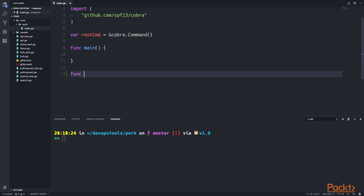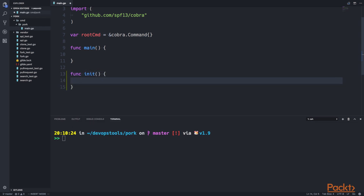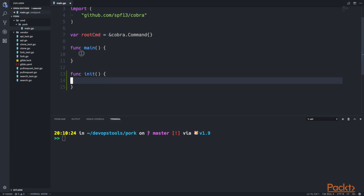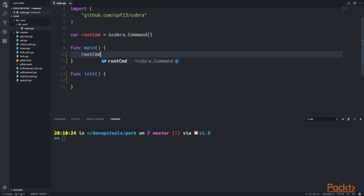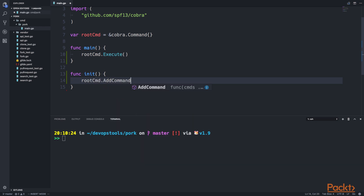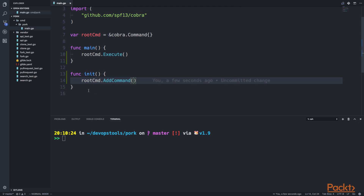What we want to be able to do is initialize our command in init. As you can see, I already have the root command here — var root command — and this is a Cobra command structure. Then what I'm going to do is execute the root command in main, and in init, I'm going to add a command, which is going to be our search command. We're going to include it here, but we haven't created it yet.